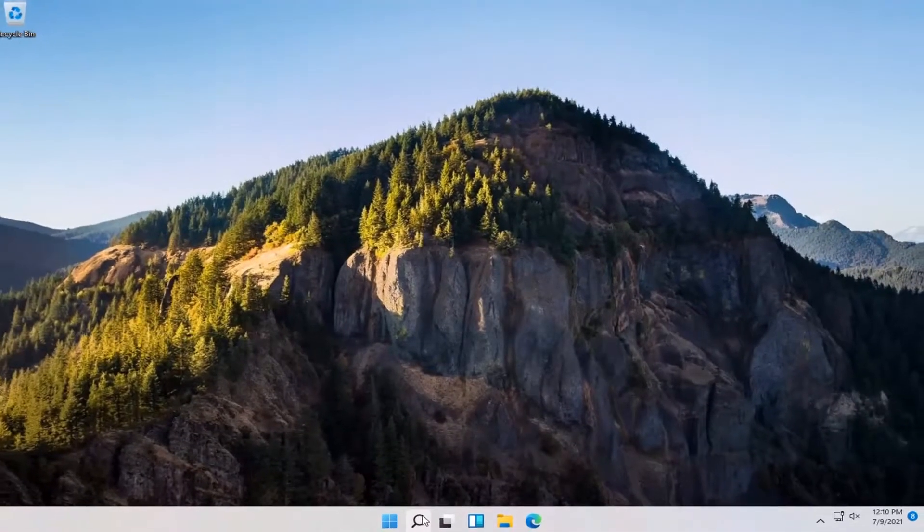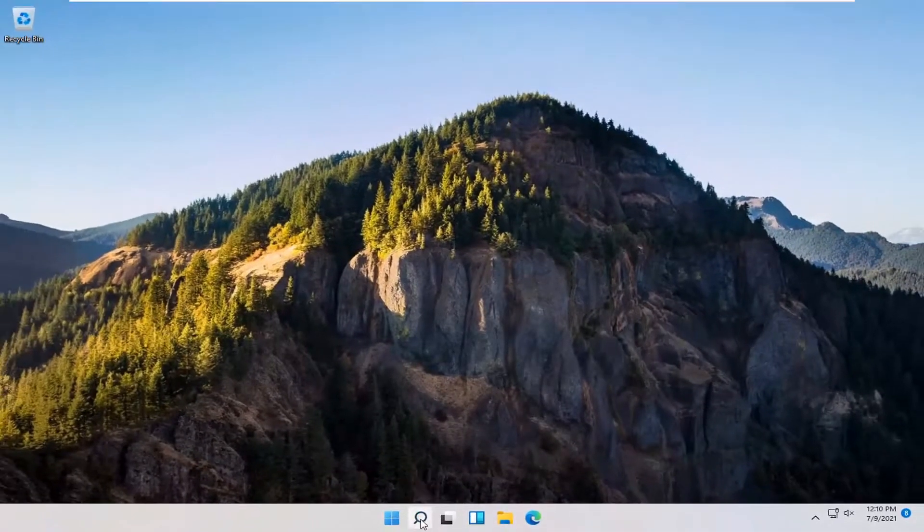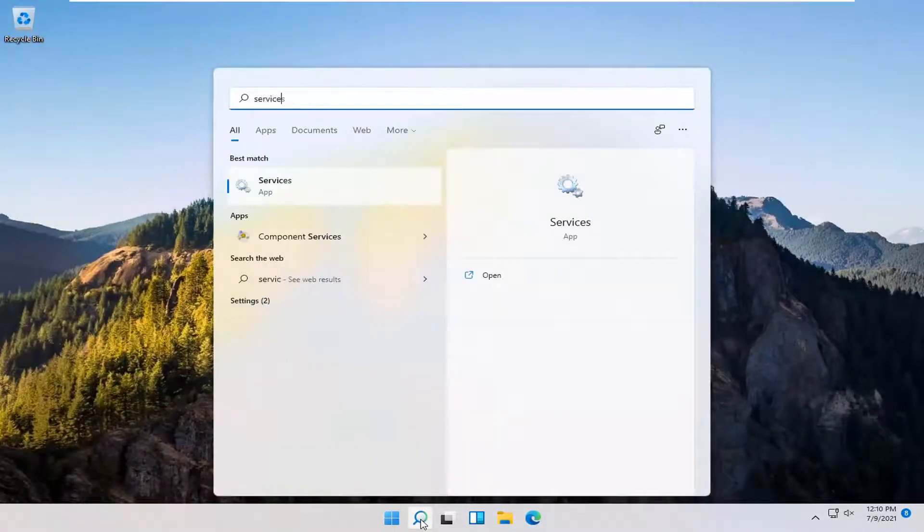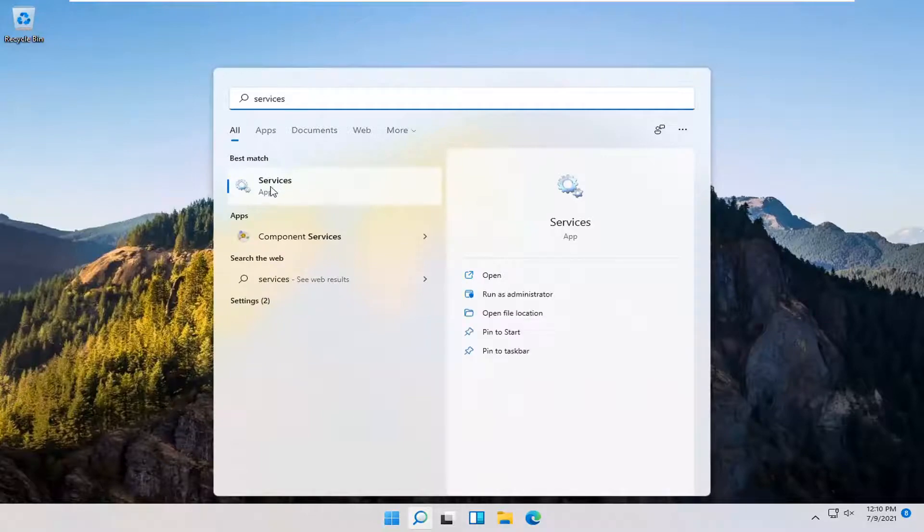You also want to go and open up the search menu again. Type in services. Best match or come back with services. Go ahead and open that up.